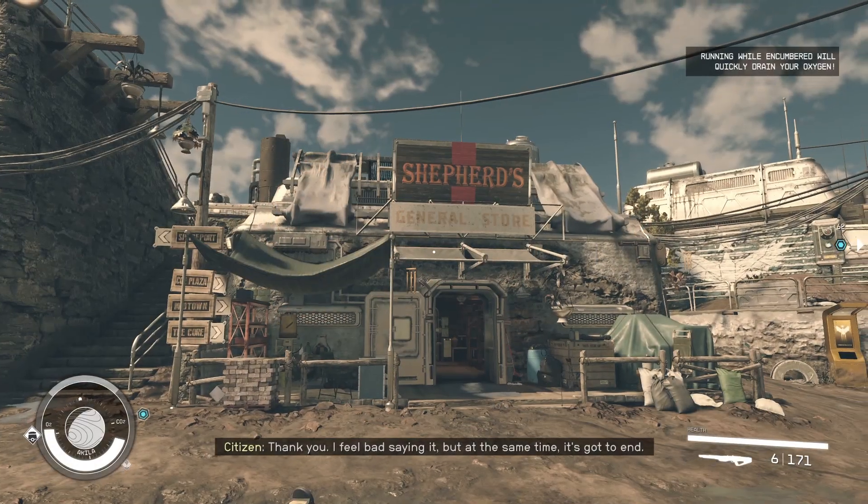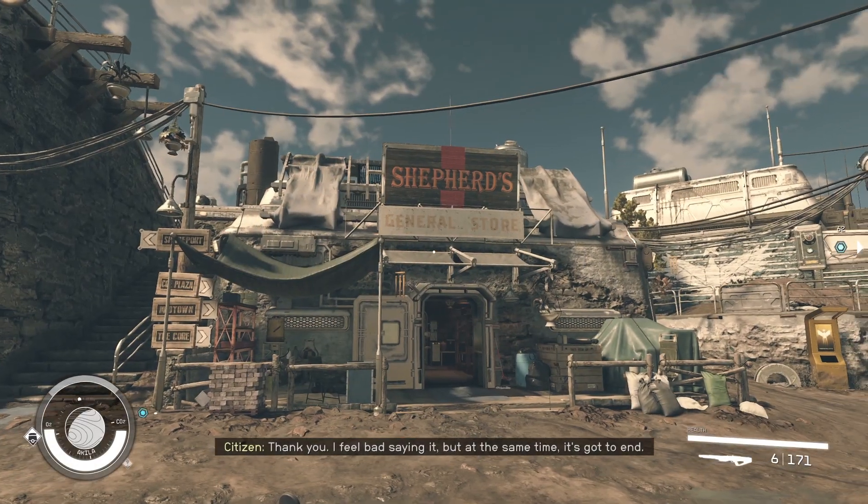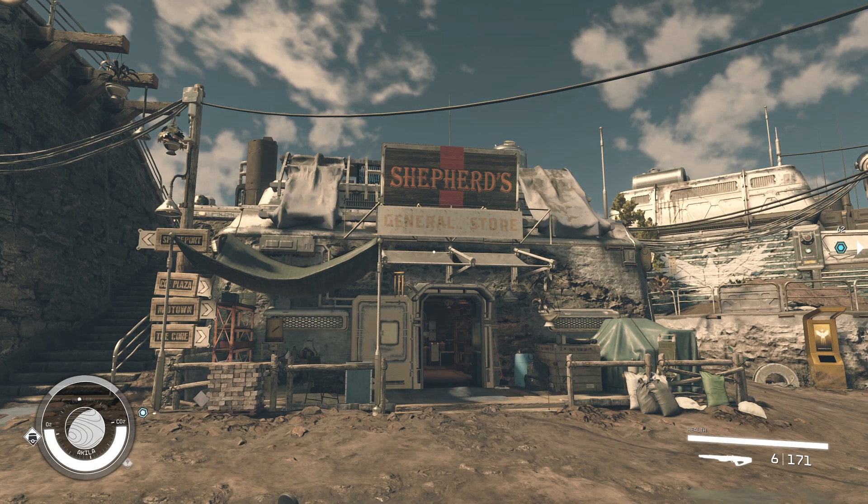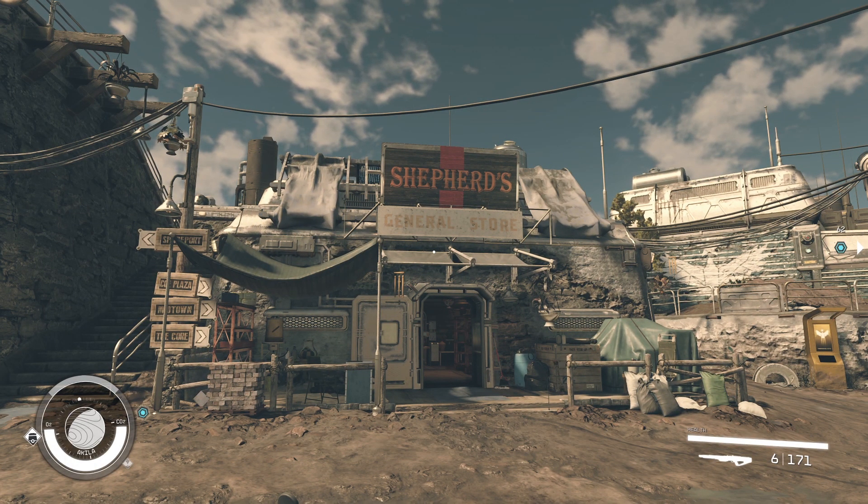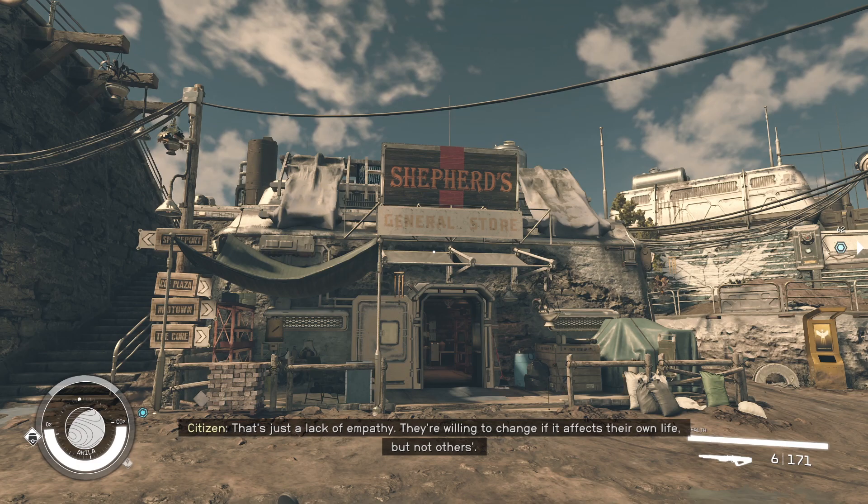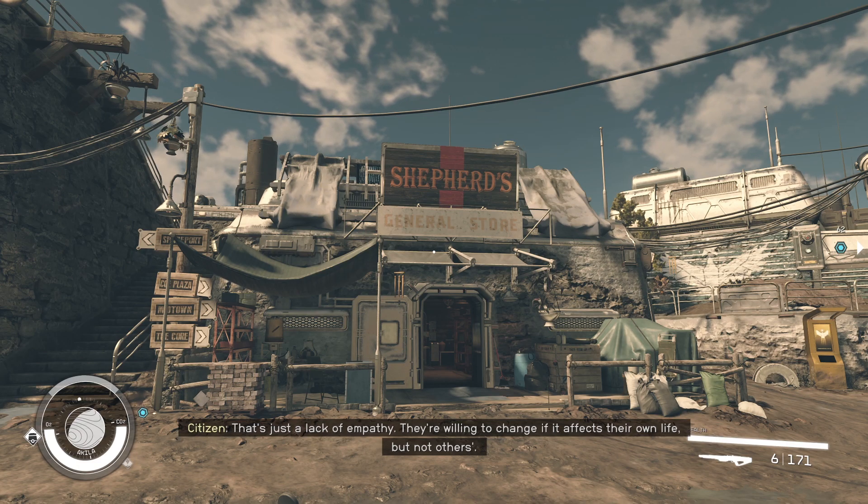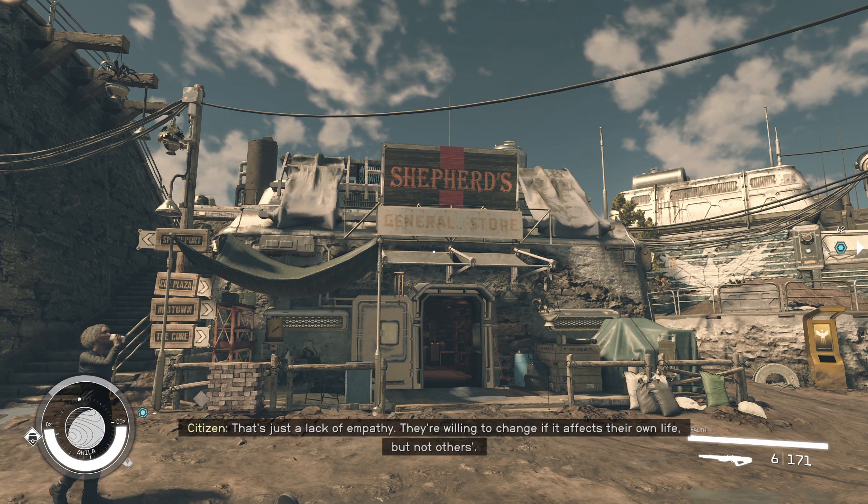When you get here, you will want to go to the Shepard's General Store. This store will be on the left when you first enter Aquila City.